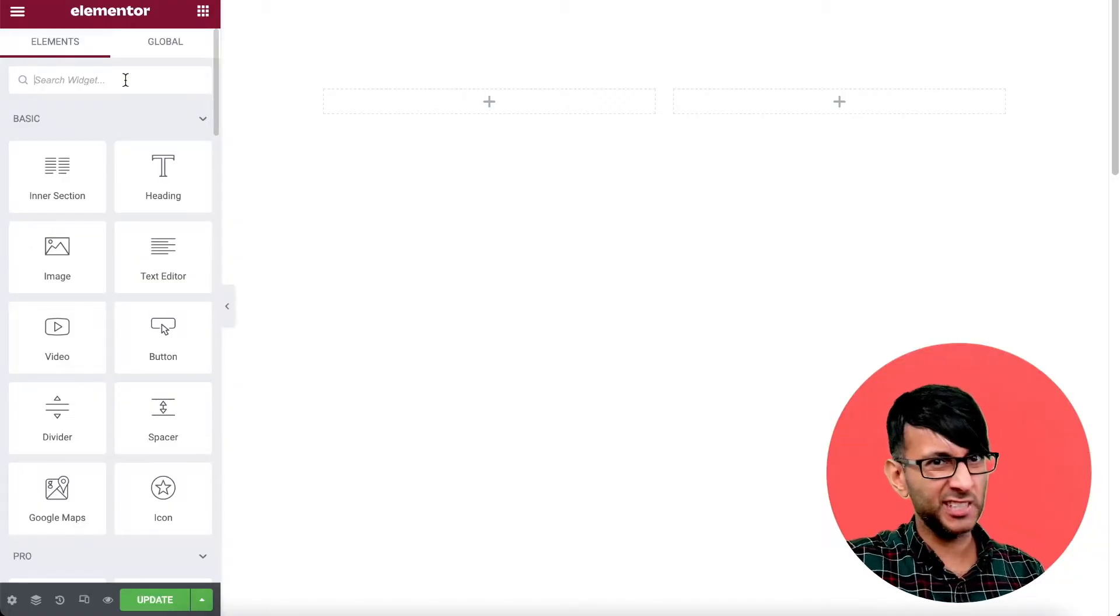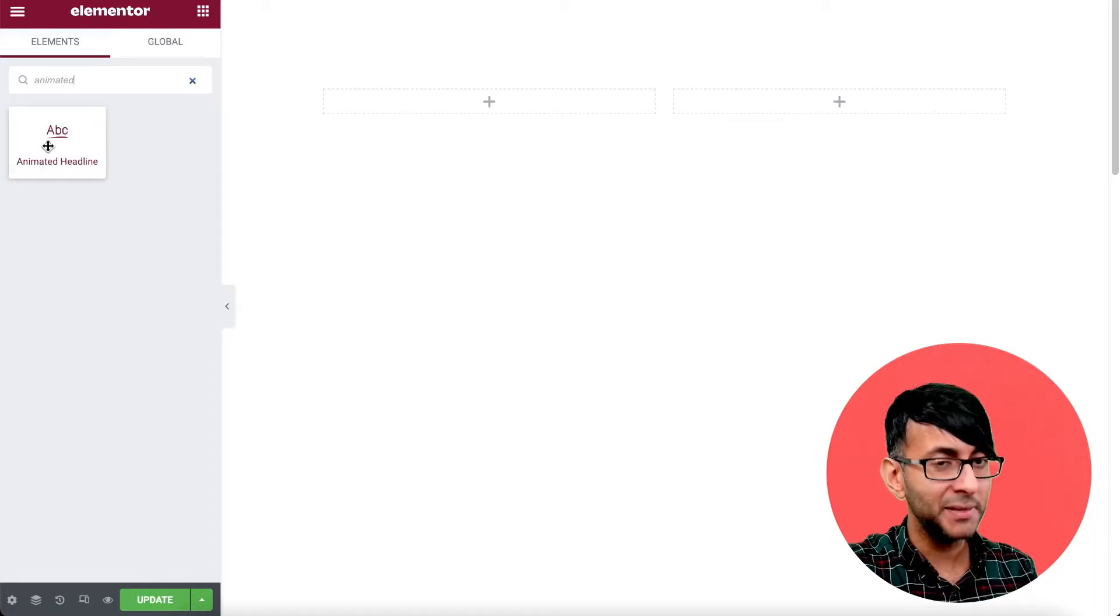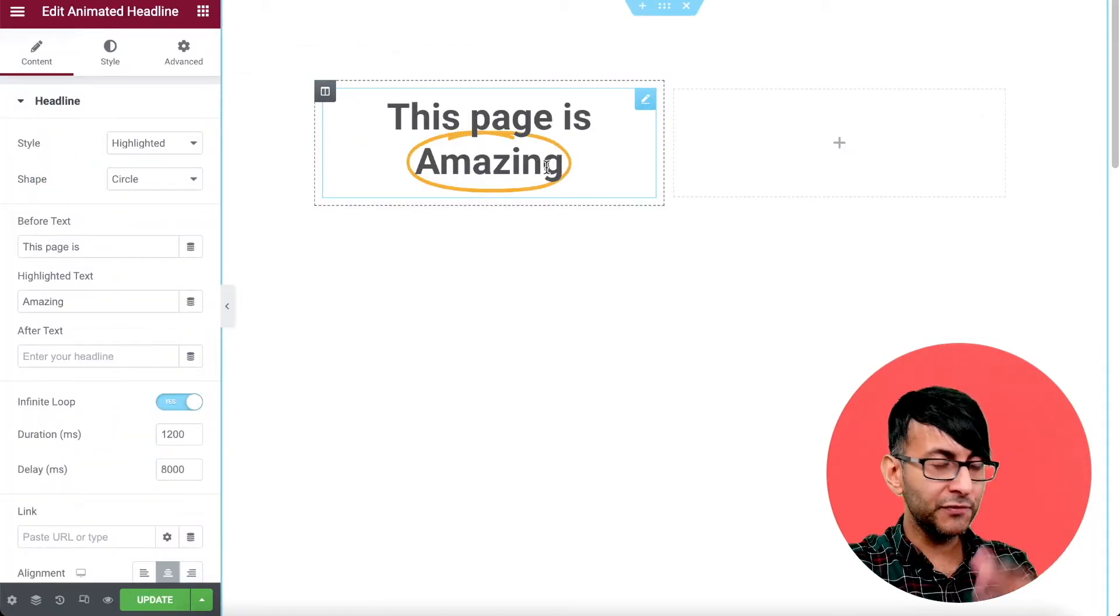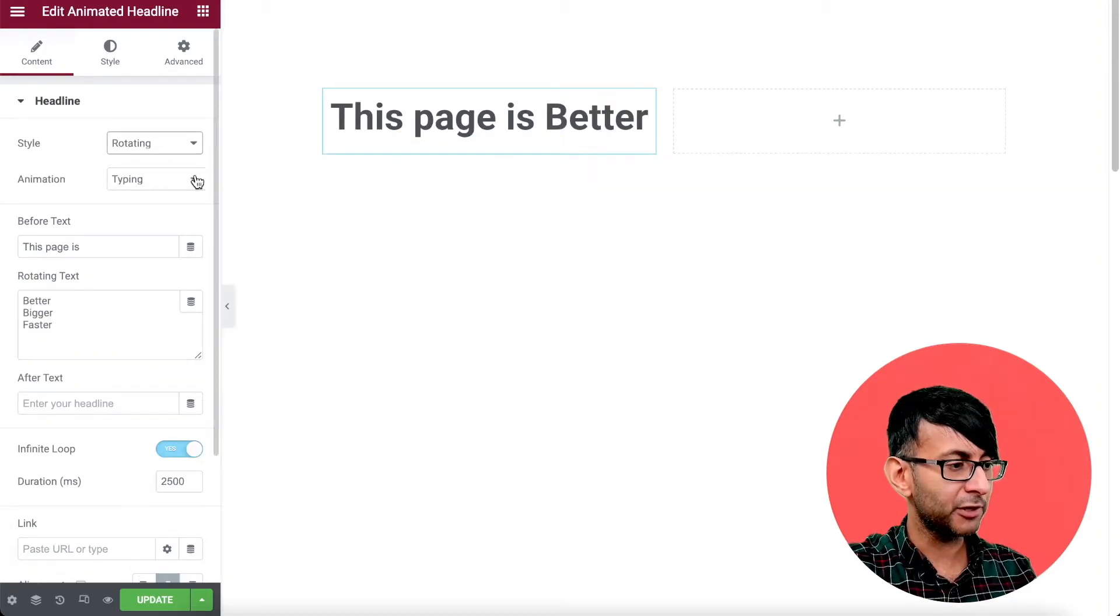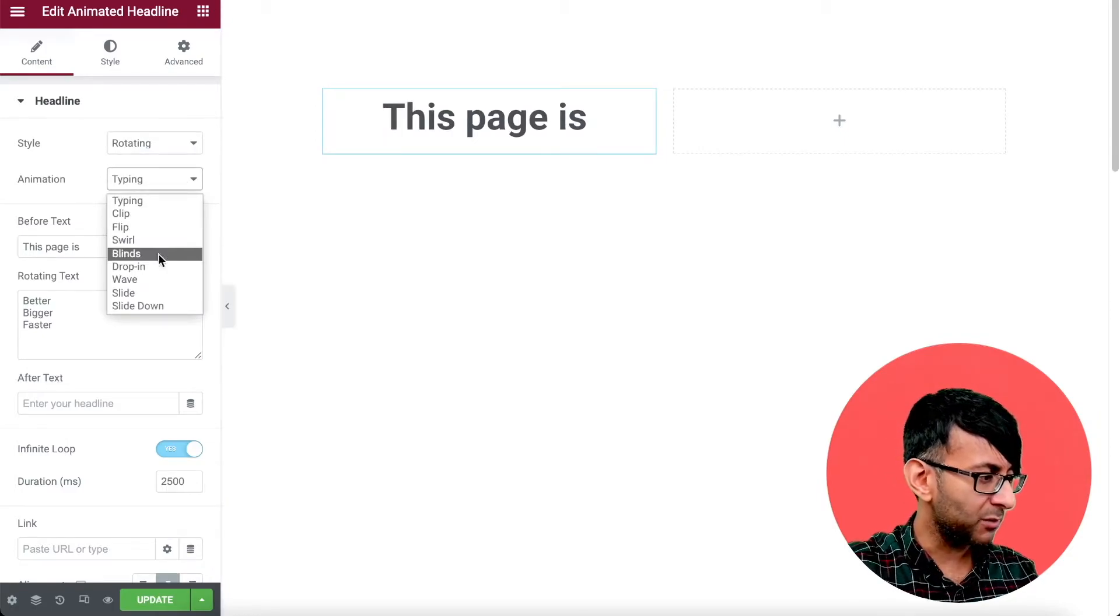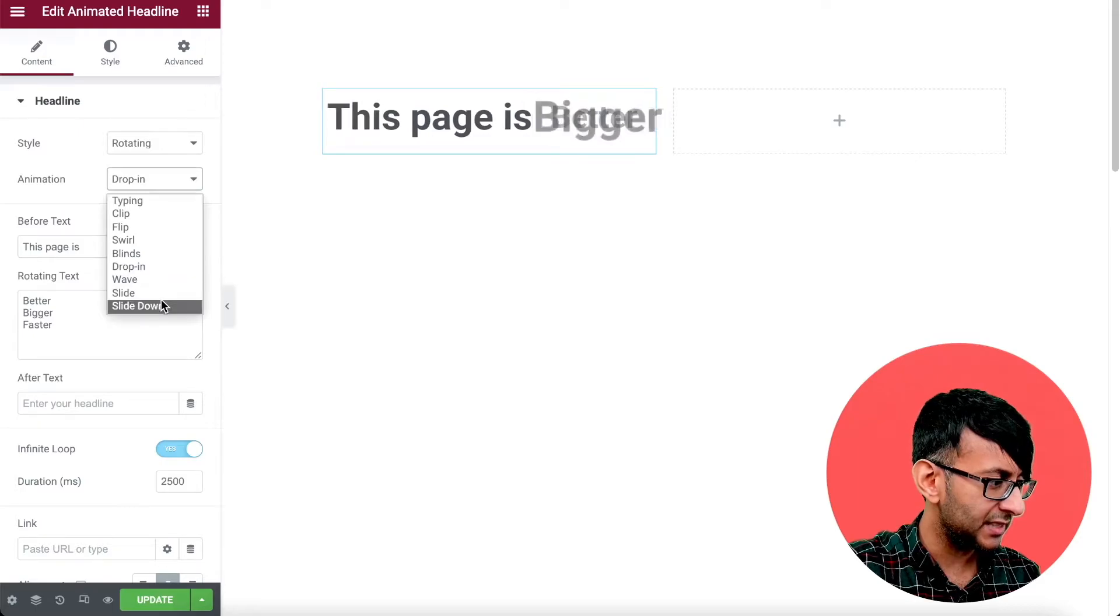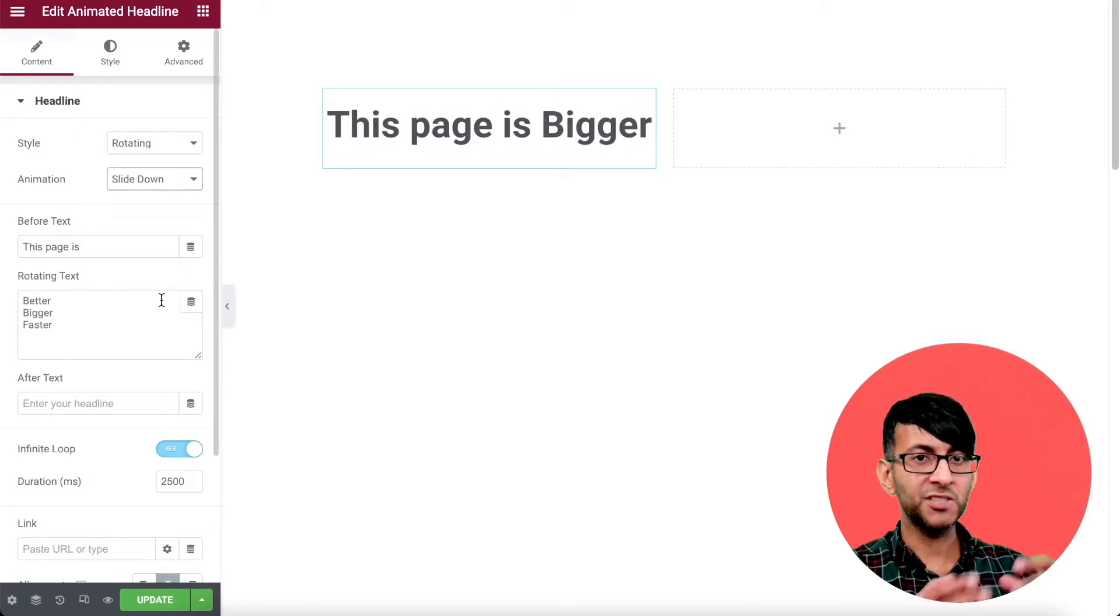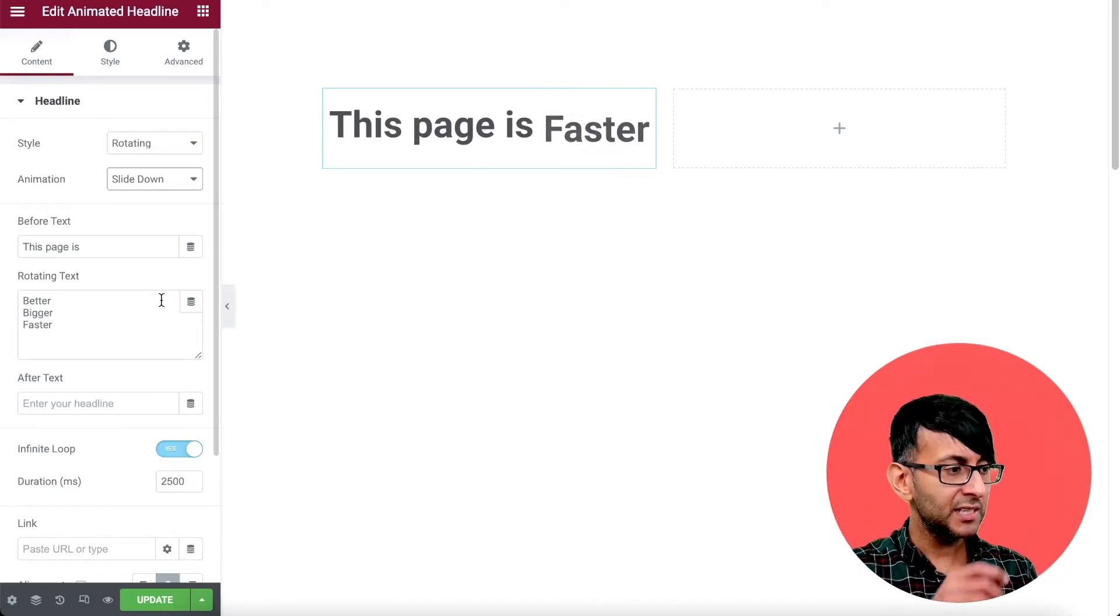So we're in Elementor. We've got a section, two columns, nothing major there. We're just going to go for the animated headline. This is part of Elementor Pro. Now, the feature they wanted to go for is rather than the highlighted effect, they wanted to go for a rotate, and they didn't want the type. They wanted to go for the slide down. That's it. So you've got a statement before and then you've got the words dropping in. And that is fantastic.